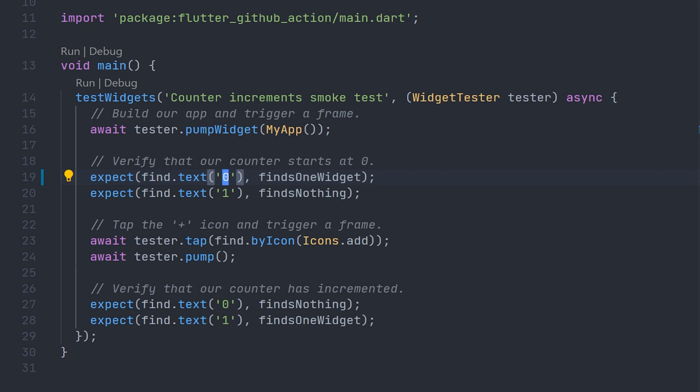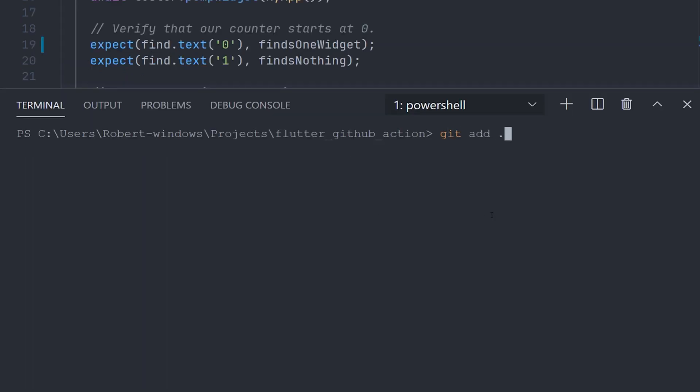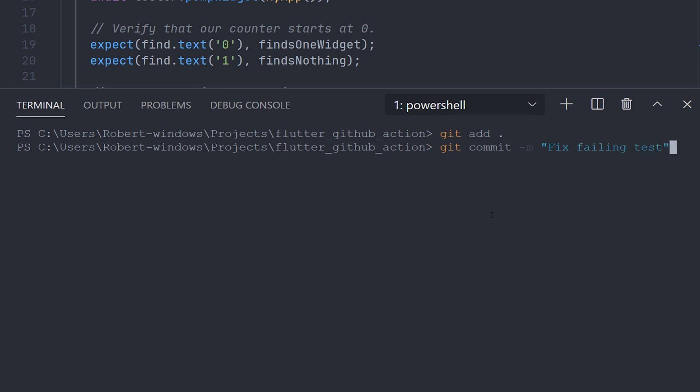And go ahead and make a new commit. This time the name will be fix failing test. We will then go ahead and push that to the branch again.